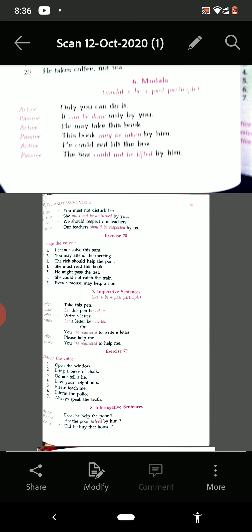See on the top it is written number six: modals. How we have to change in passive voice — it will be modal plus 'be' plus past participle, means third form of the verb.